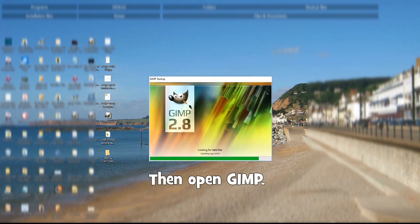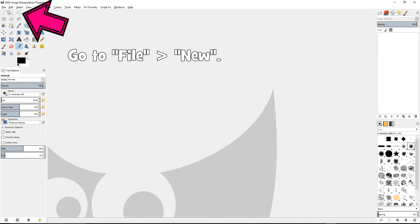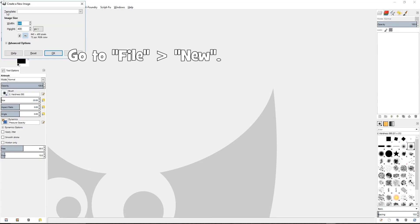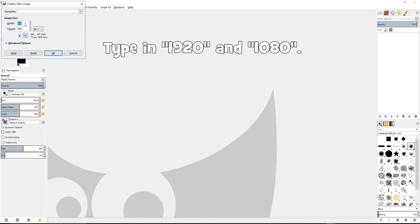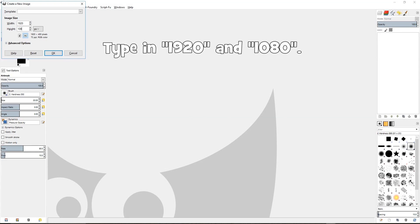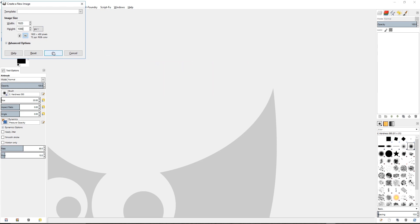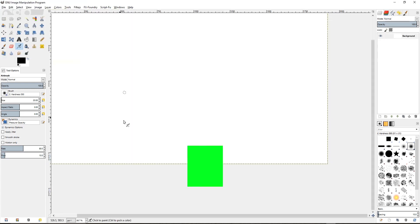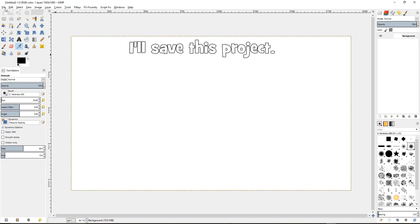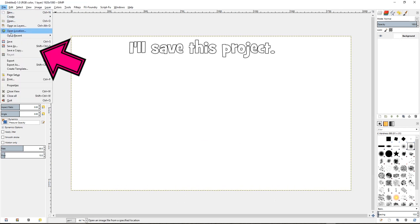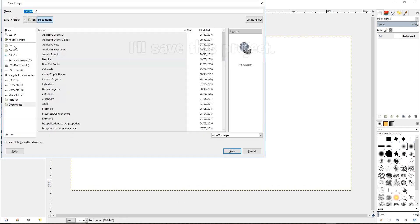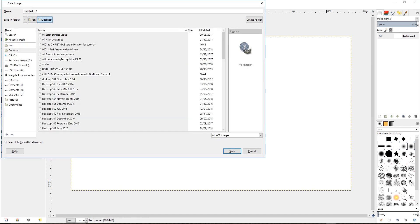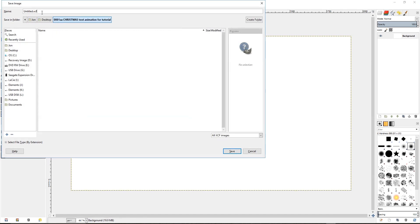Then open Gimp. Go to File, then New. Type in 1920 and 1080. These are the dimensions in pixels of a video screen in high definition. Now this white rectangle represents a full HD screen. I'll save this project. Gimp files have the extension .xcf.